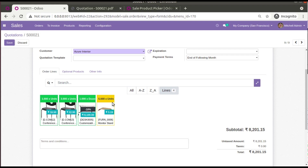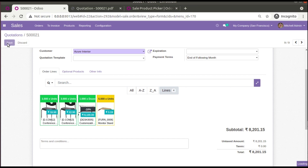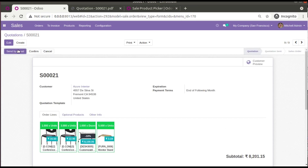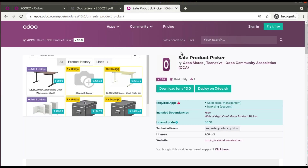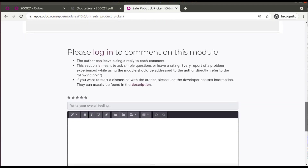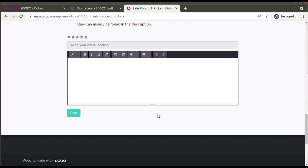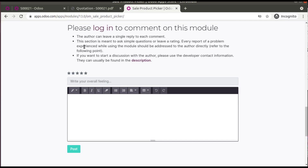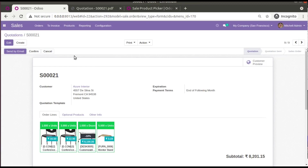Yellow color indicates the product is out of stock, and green color indicates it is in stock. So this is the working of this module. Go to the Odoo app store, download the module, add it to your instance, and give it a try. If the module is useful, feel free to leave a comment or review in the Odoo app store. Have a nice day, thank you!